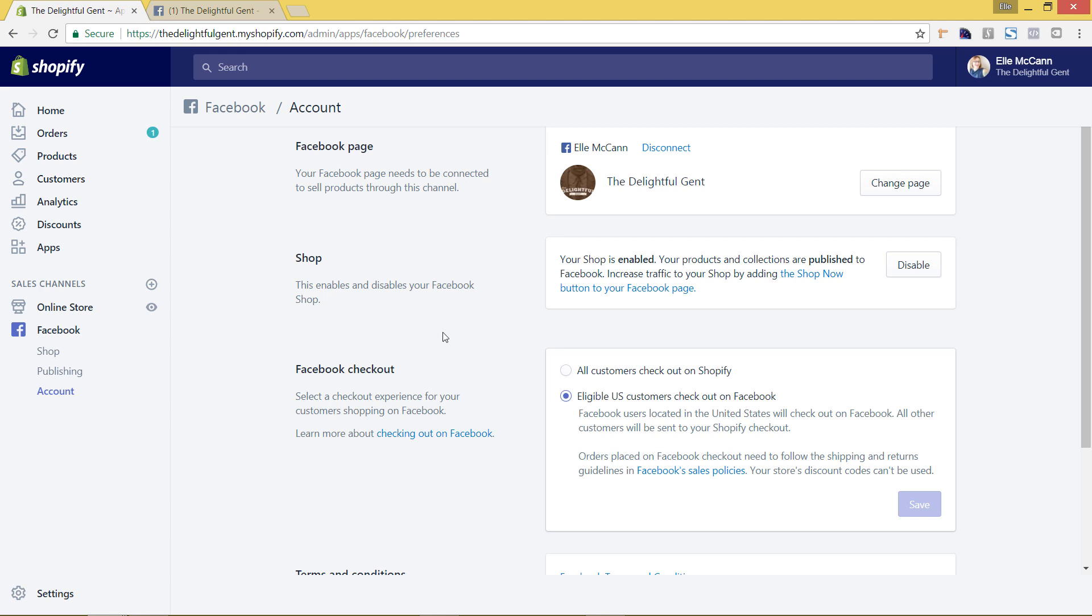So I hope you found this video tutorial helpful and stay tuned for the next video that's going to walk you through how to set up your Pinterest buyable pin sales channels.